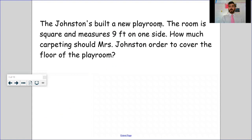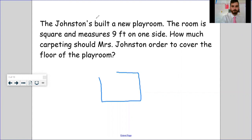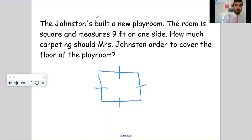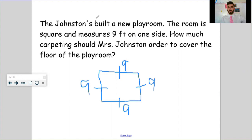Even questions that get a little more complicated — I'm not too worried because you've seen similar ones in Fantastic Five. This one says: the Johnstons built a new playroom; the room is square and measures nine feet on one side — how much carpeting should Mrs. Johnston order to cover the floor? There are a ton of keywords in that question. First thing I'm going to do is draw a square. From our experience with Fam 5, a square has four equal sides, so if one side measures nine feet, they all measure nine feet.